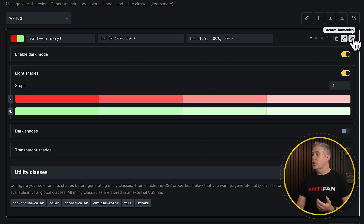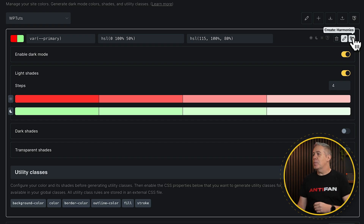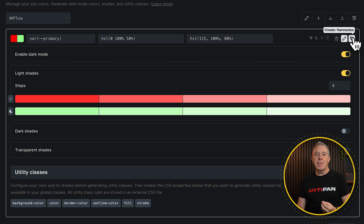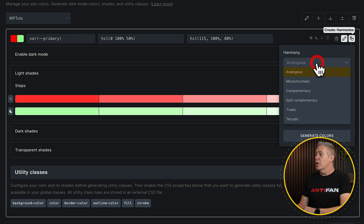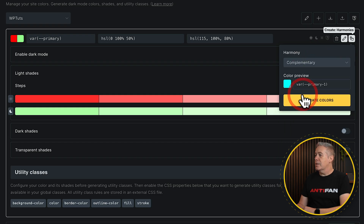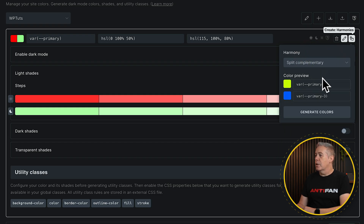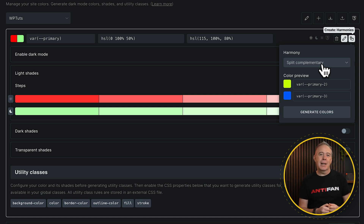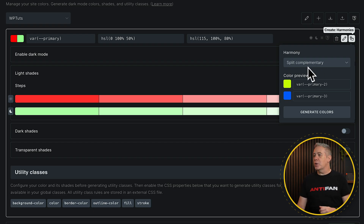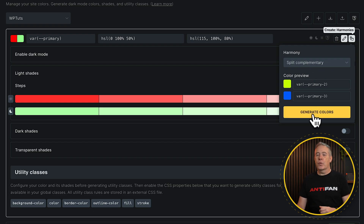There's another cool option here, which is harmonies. If you've ever used anything like Coolors or Adobe Color, you'll know there are various different color modes you can tap into to get complementary colors and different things like that. This is quite nifty. You can see we've got analogous, monochromatic, complementary colors, split complementary, and so on. So if you're working with a color scheme and you think you need some additional colors to bring into your design — you've got one primary color your client supplied but need to add variation — you could easily choose one of these options and generate those colors.